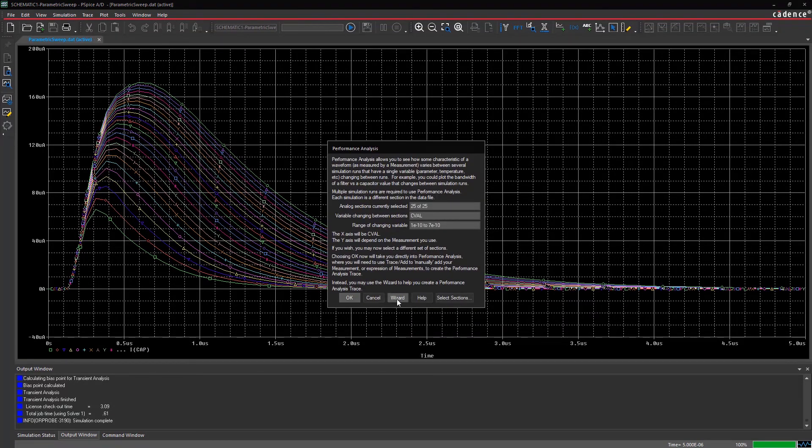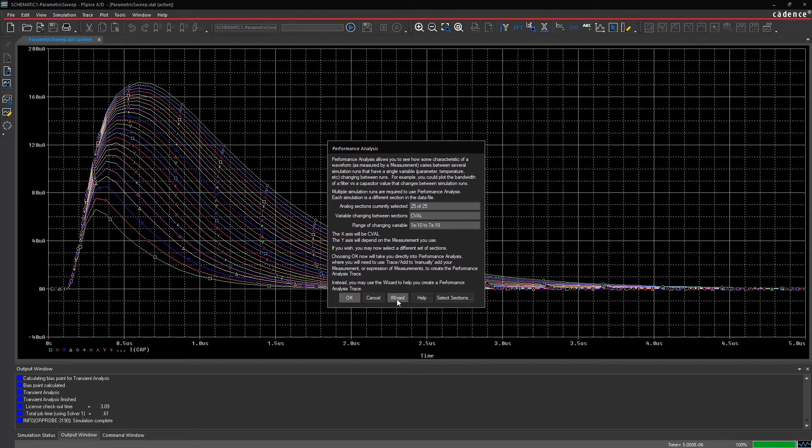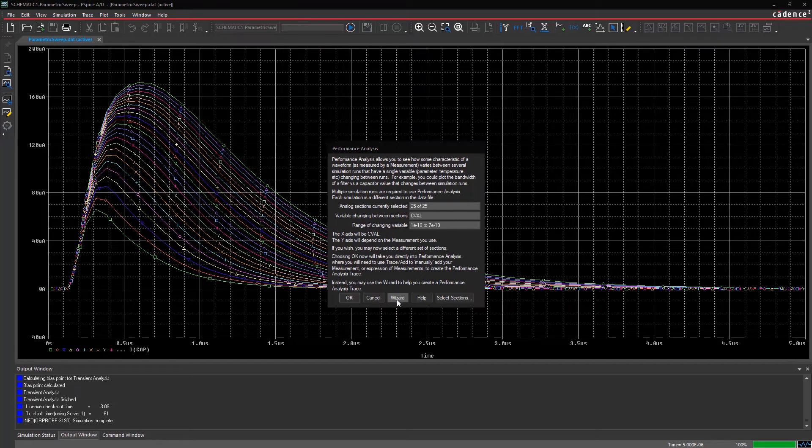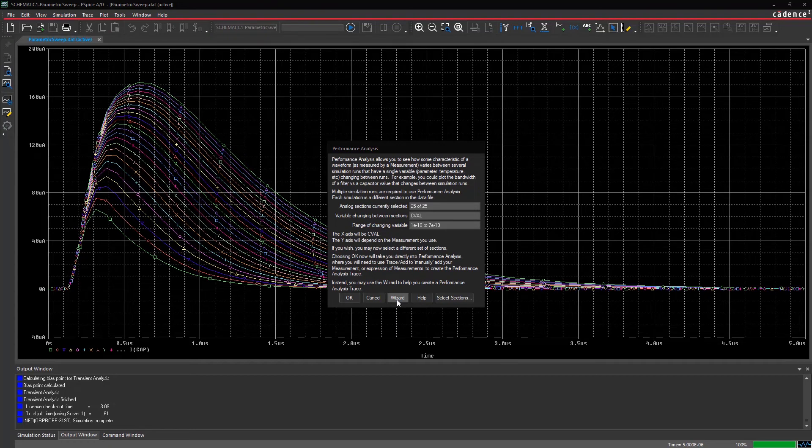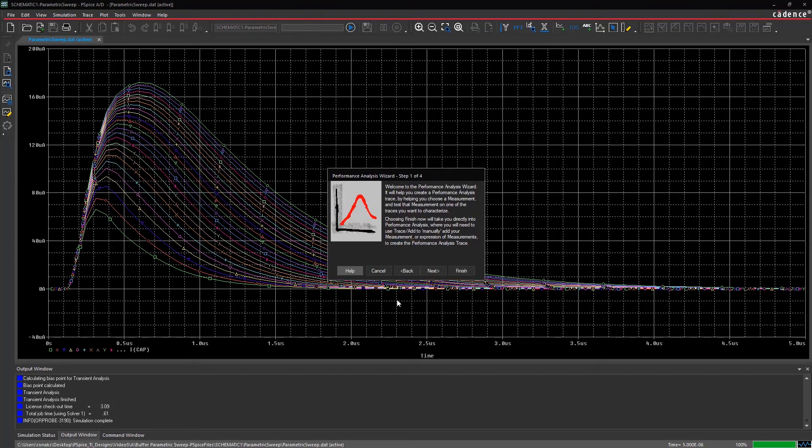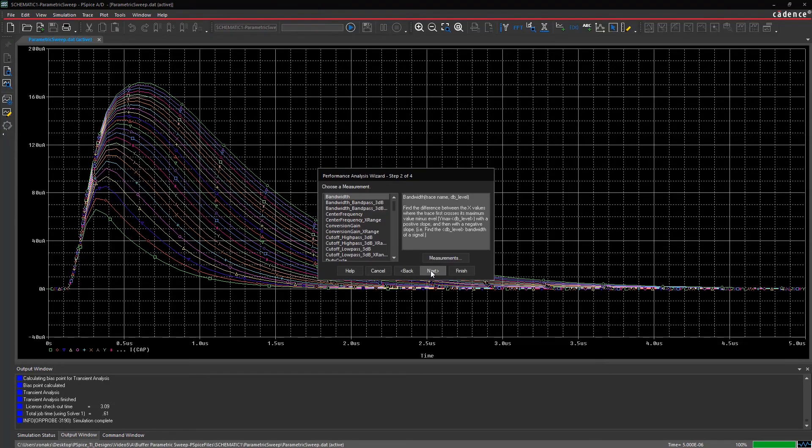The GUI shows 25 data sections available and the capacitance parameter as a swept variable with values ranging from 100 picofarads to 700 picofarads. To access a list of functions, click the wizard button and select max function.